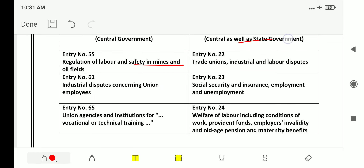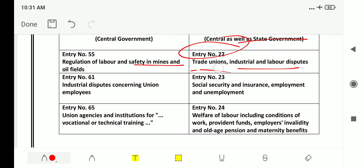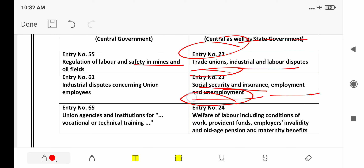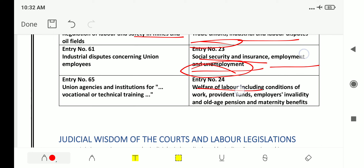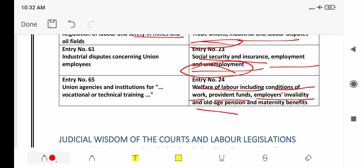For the Concurrent List, applicable to both central and state governments: Entry 22 — trade unions, industrial and labor disputes; Entry 23 — social security and insurance, employment and unemployment; Entry 24 — welfare of labor, including conditions of work, provident funds, employees' invalidity and old age pension, and maternity benefits.